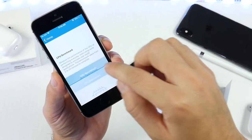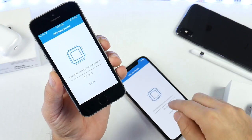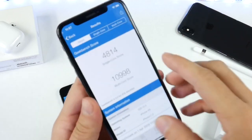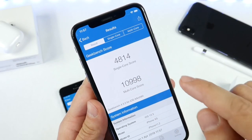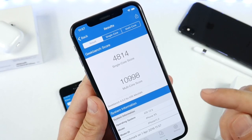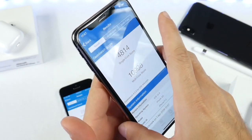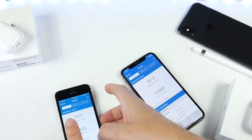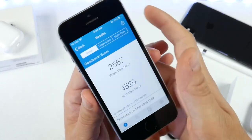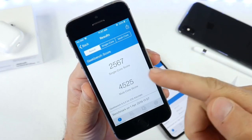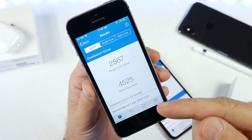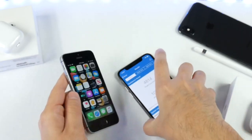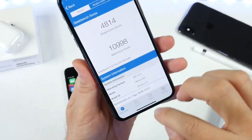Let's go ahead and run a benchmark on the iPhone SE as well as the iPhone XS. The numbers are in: single core score on the iPhone XS is 4,814 and multi-core score is 10,998 — almost 11,000 — which is fantastic. For the iPhone SE, the numbers are 2,567 and 4,525, which are really good numbers for this device. I'm happy to report that everything so far looks to be headed in the right direction with iOS 12.3 on both newer and older devices.